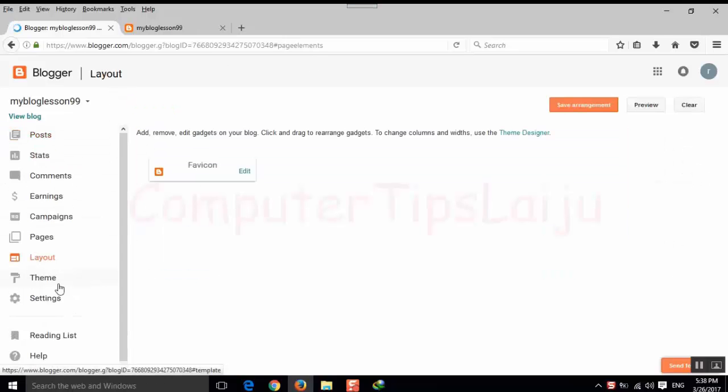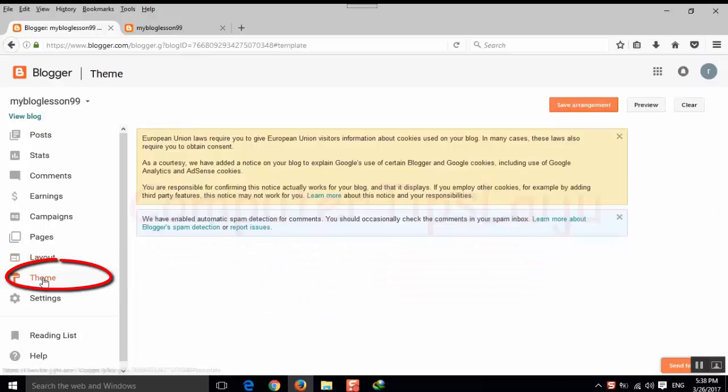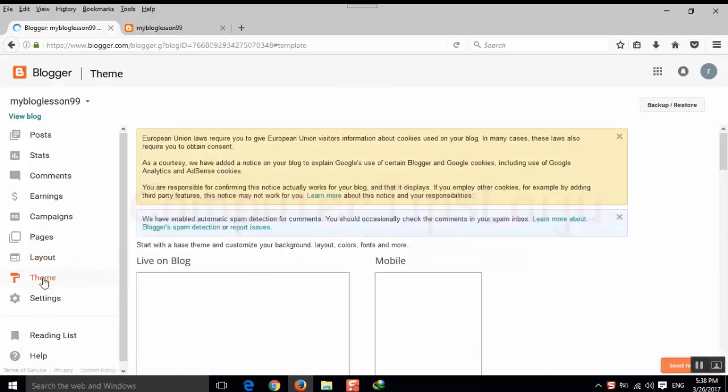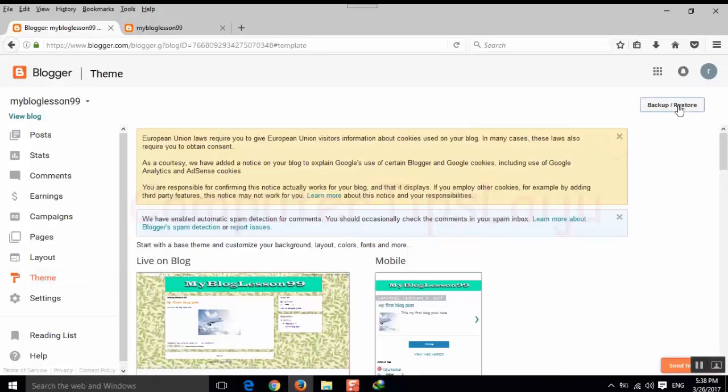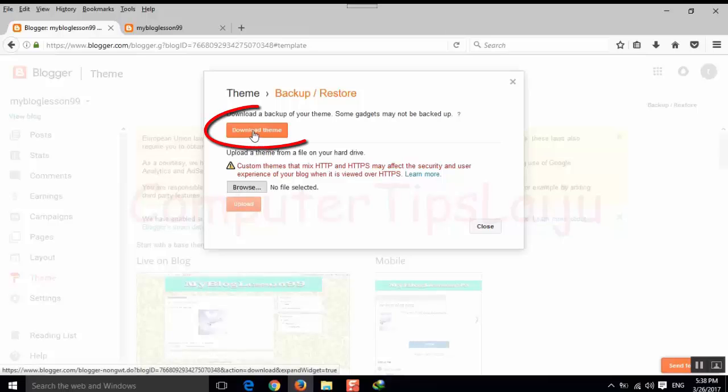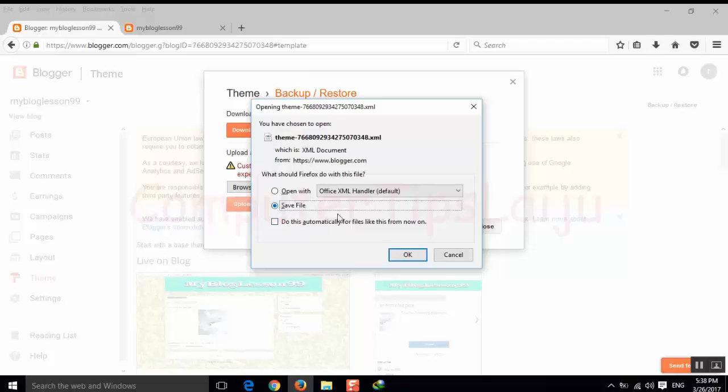I will go to this theme first. I have to backup my current theme. Click on the backup and restore button, download theme, and I will save this theme to a safe folder.